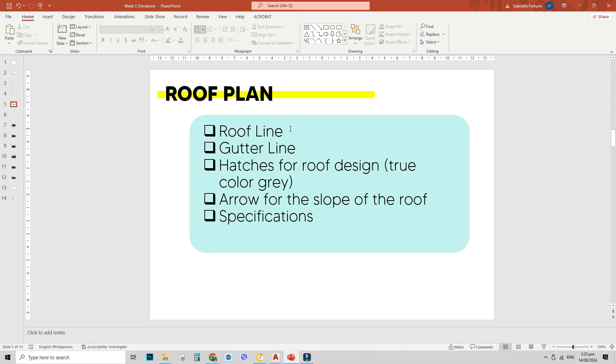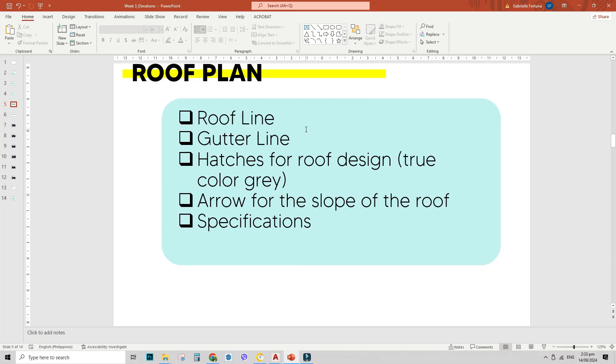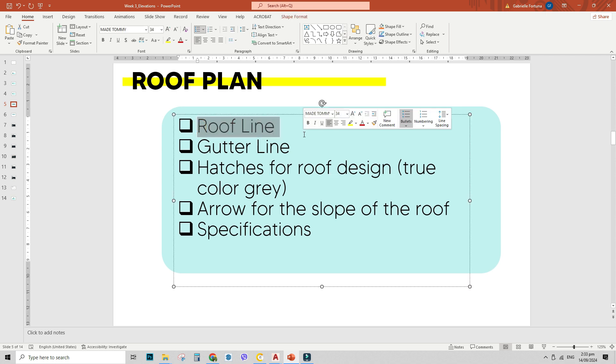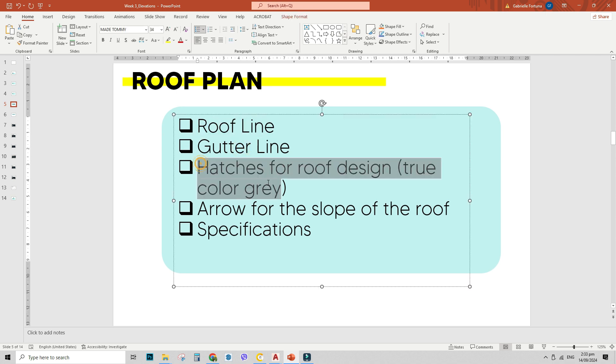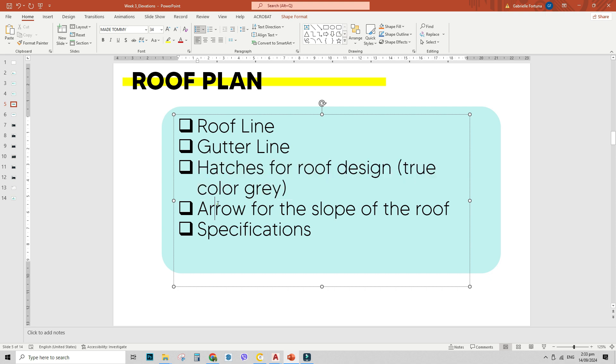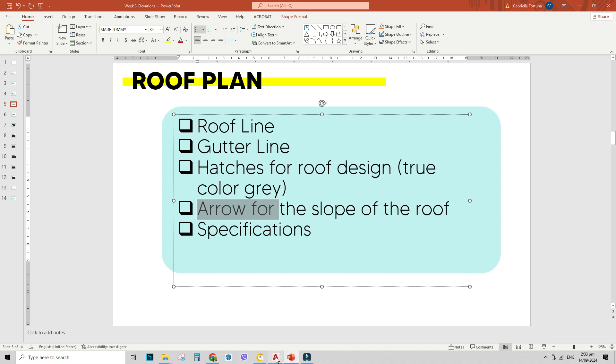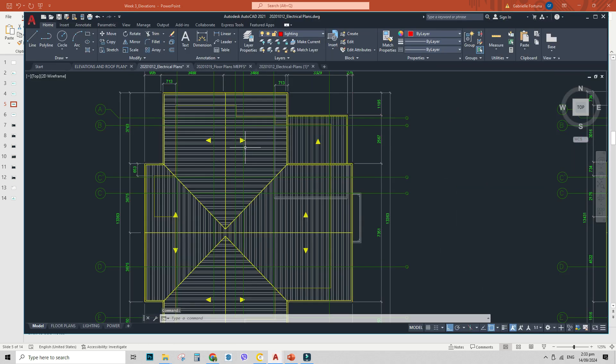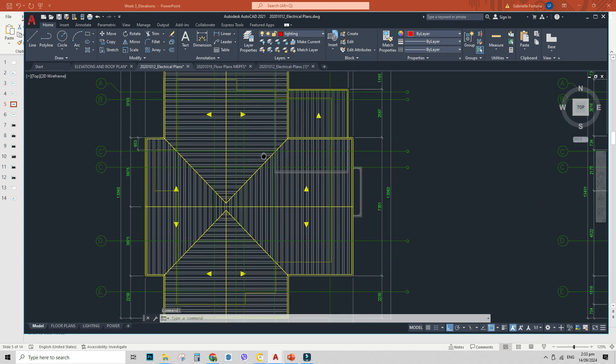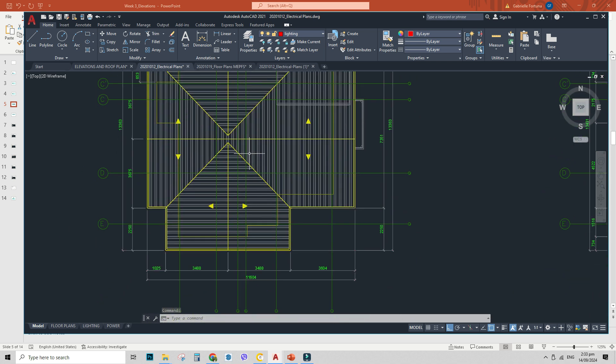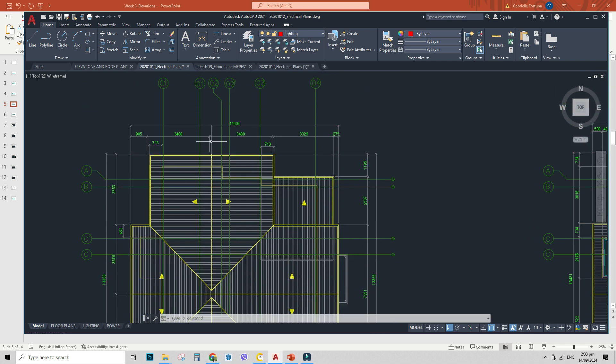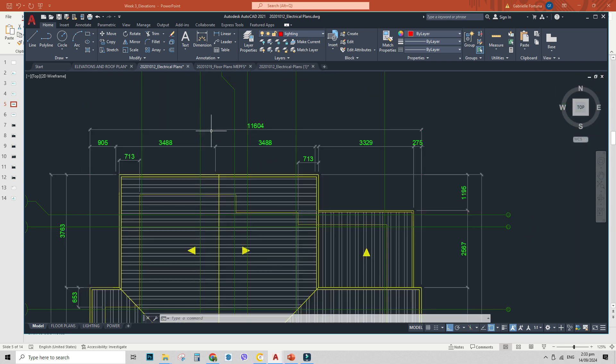These are the checklists for your roof plan. First, your roof line. Second, the gutter line. We've already done that. Hatches for your roof design. Make sure they are in true color gray. So that it won't overpower any of our drawings. Next is the arrow for the slope of the roof. I'll show it to you later. Then, the specifications. So this is how it looks like when you make your roof plan. Simple as it is. Plus, you need to make or put your dimensions as well.